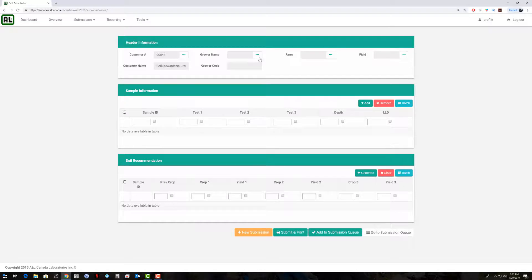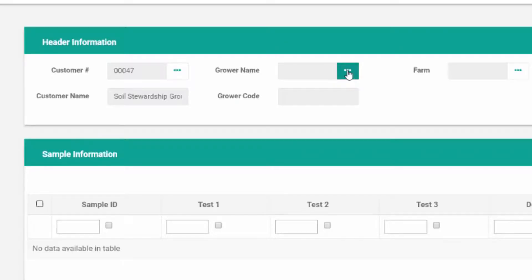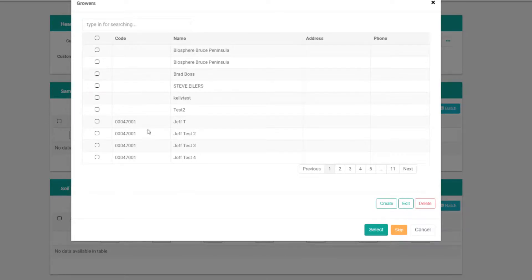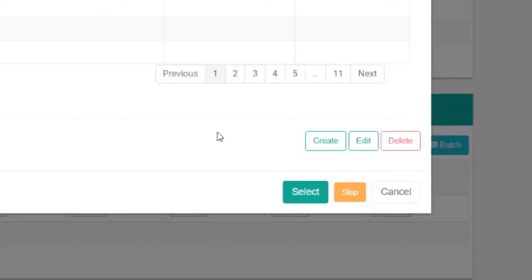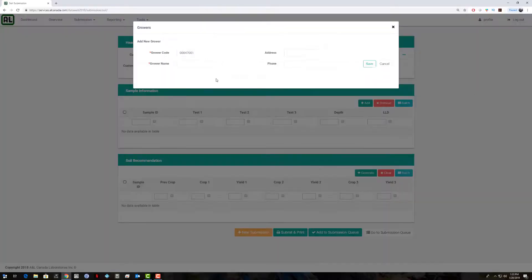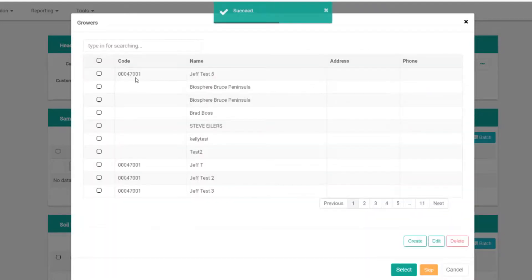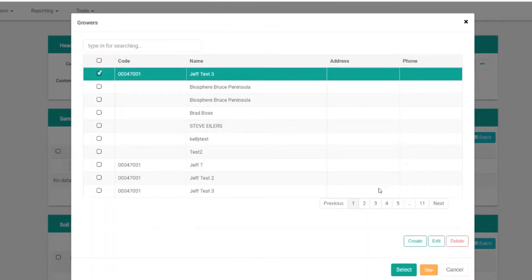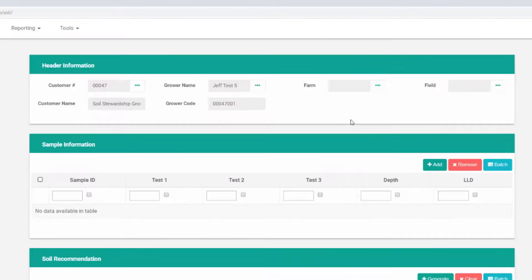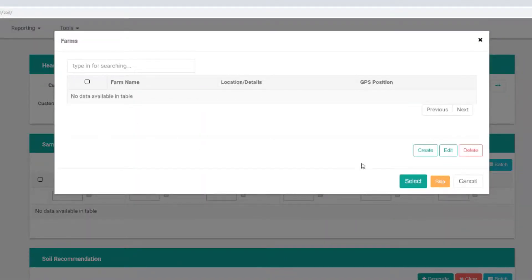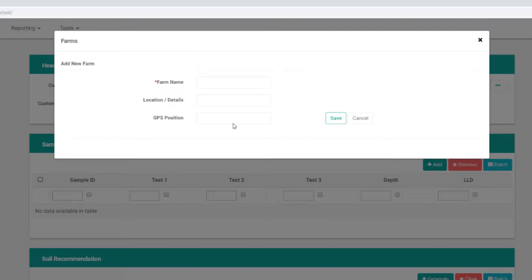From the soil submission screen, we can select our grower. Go up to grower name here, select this little button beside it, and we're brought to a screen with our available growers that we've already worked with and created, or we can create a new one. We can go to create here at the bottom of this window, name this, and hit save.